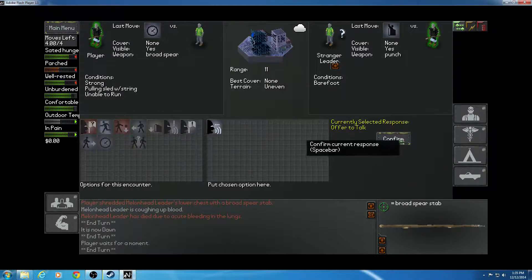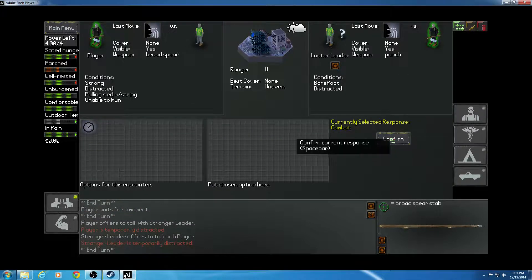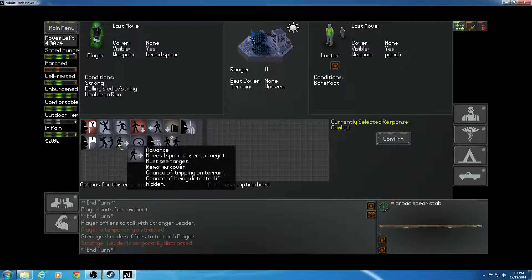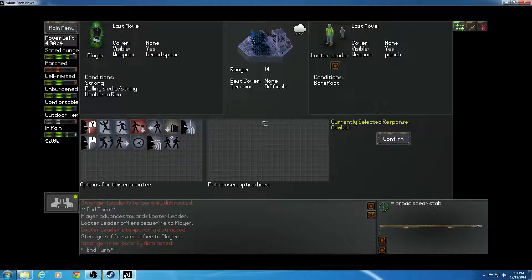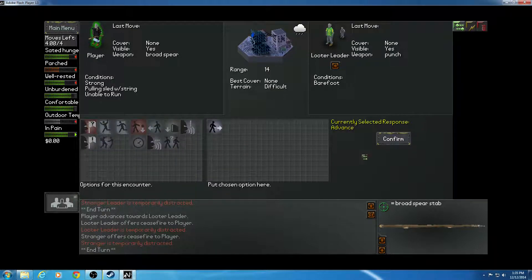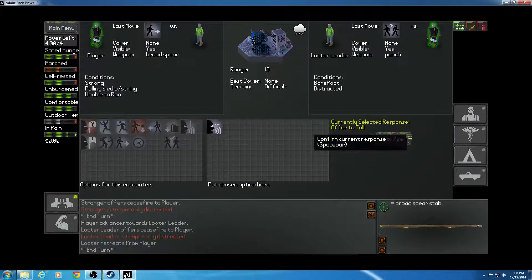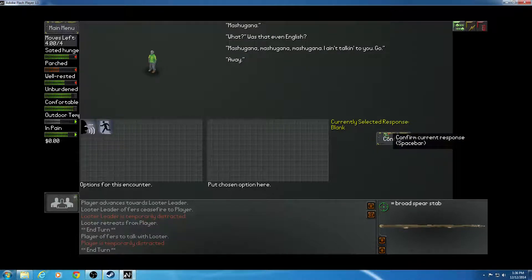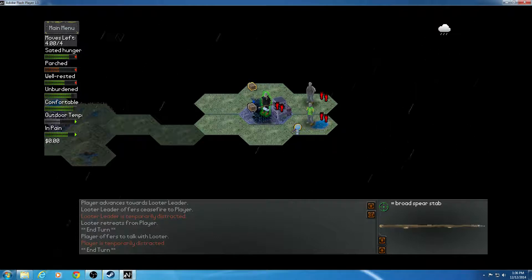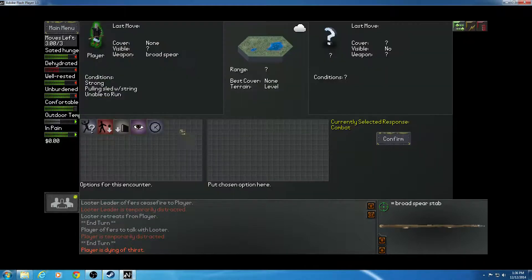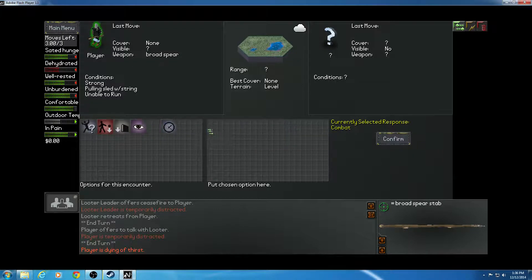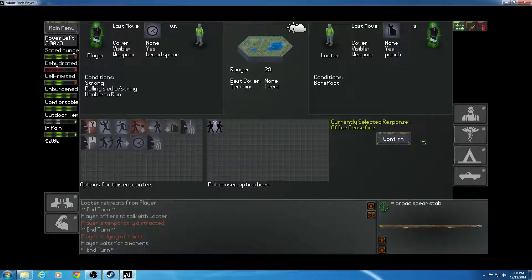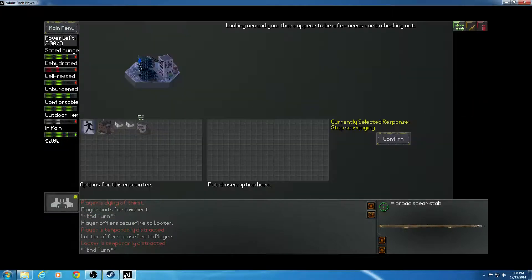Offer to talk. Oh, stranger leader. I'm going to advance. Uh-oh. Looter. Offer to talk. Meshugana. What? Is that even in English? Meshugana, meshugana. Meshugana. I ain't even talking to you. Go away. Okay, so. Wait. Wait. Offer ceasefire. I'll take it. Go here. Scavenge.